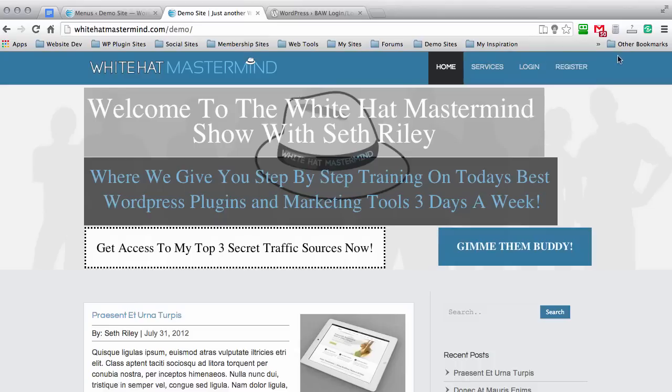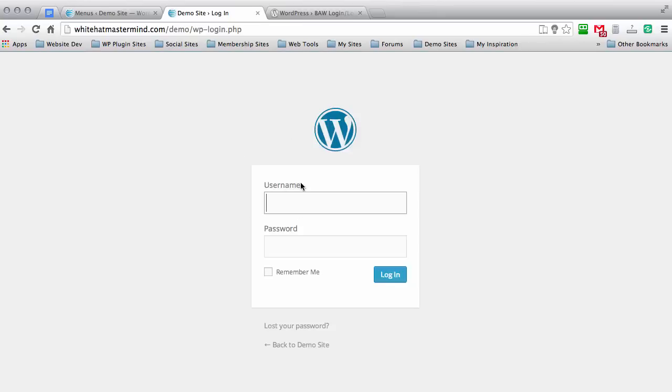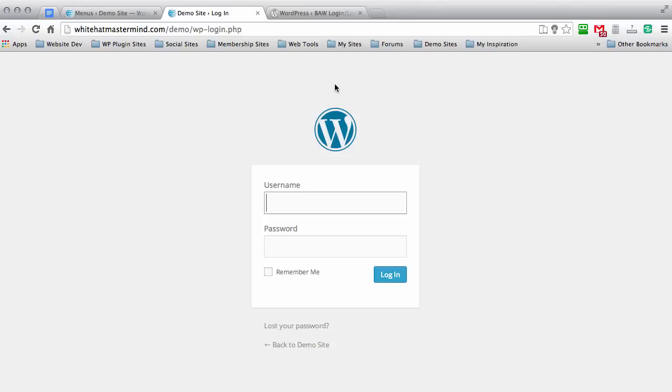By default, when you log in it's going to take you to the default login page right here. But there is another plugin that I use that helps you redirect your visitors or members to any page on your website that you would like them to go to when they log in. And this plugin will work with that feature as well.